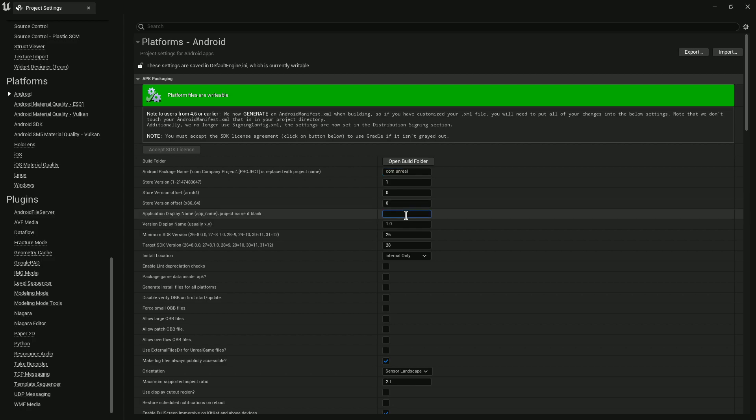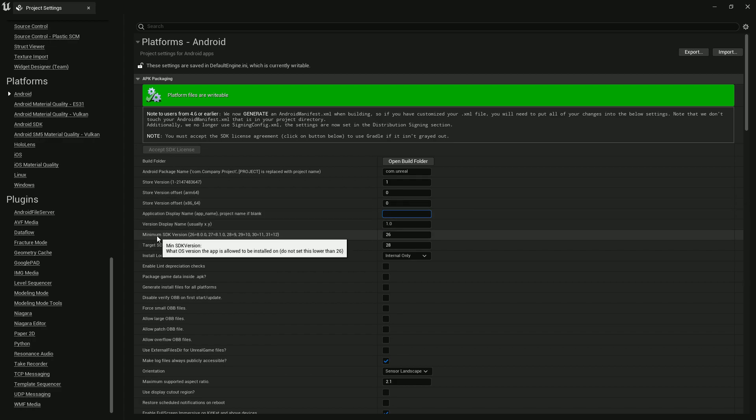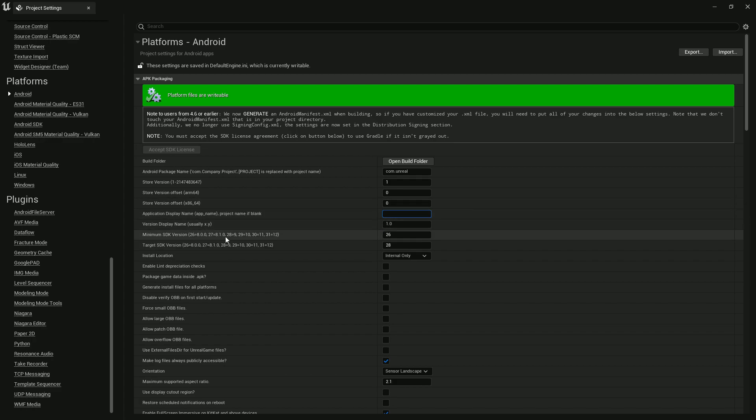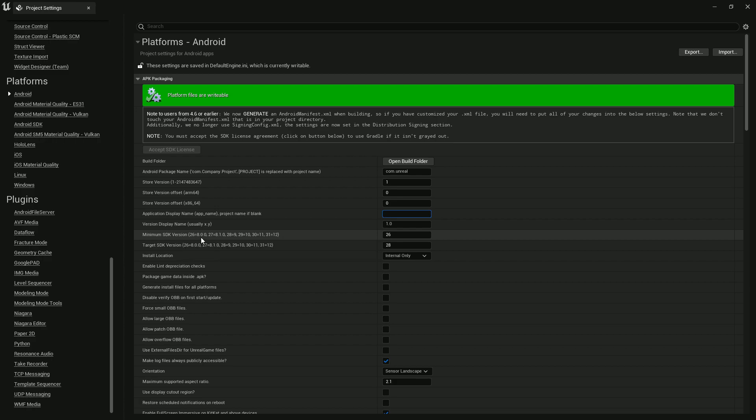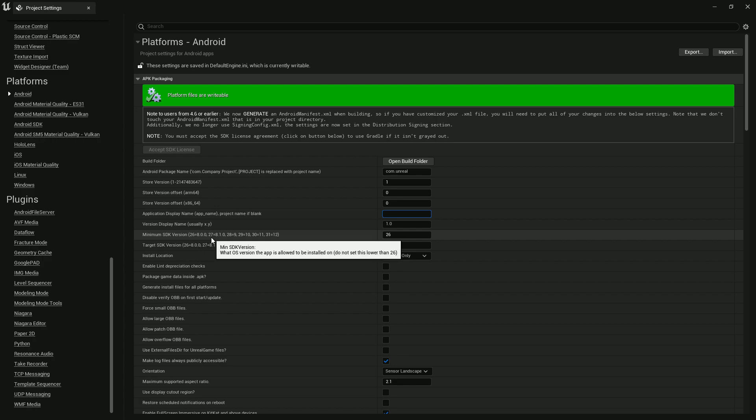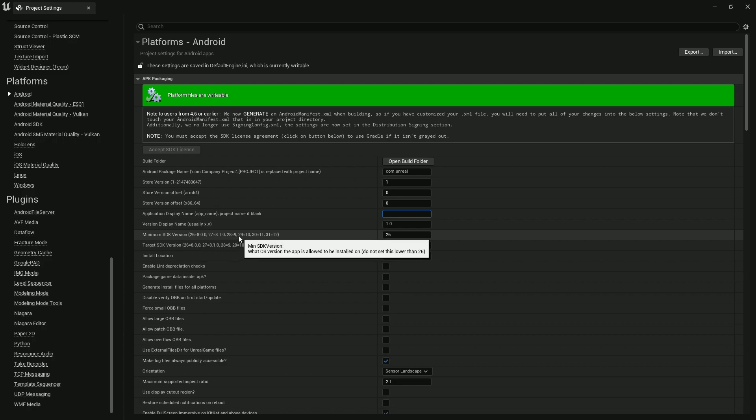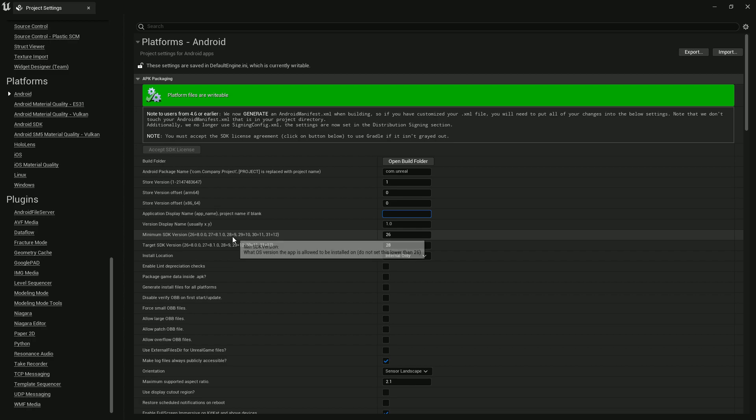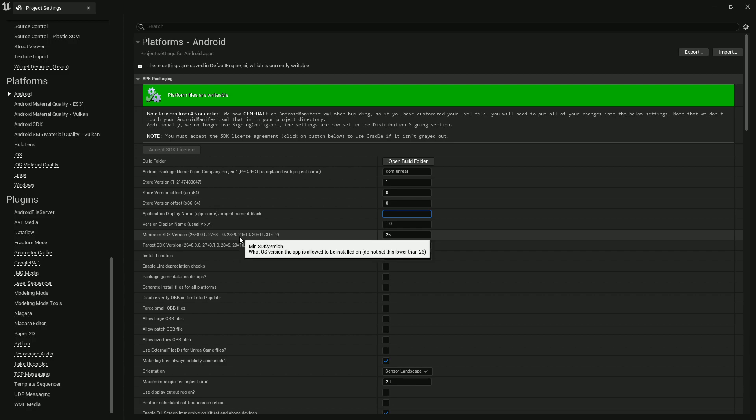Application Display Name is basically the display name of your application, which one you want to show. In 5.1.0 there's a new feature - they already specify here that if you write API level 26, they give you Android 8.0, that's the Oreo version. If you write 28, you find Android 9. For 13, you find Android 11.